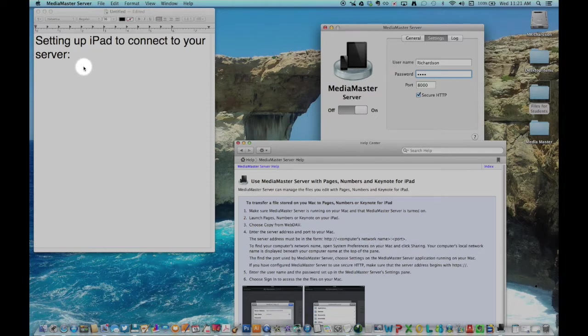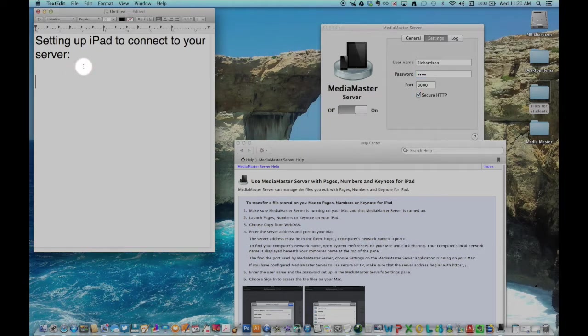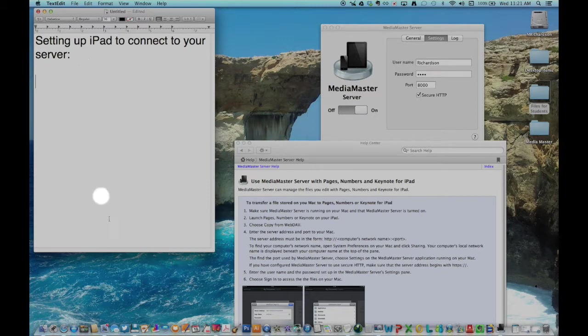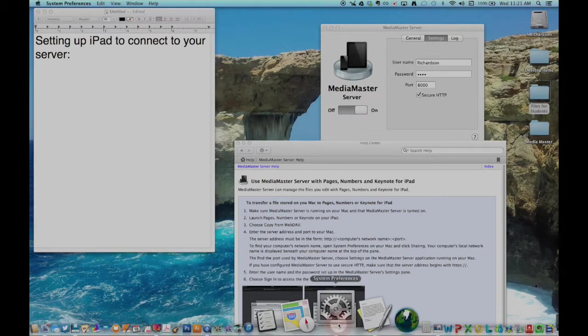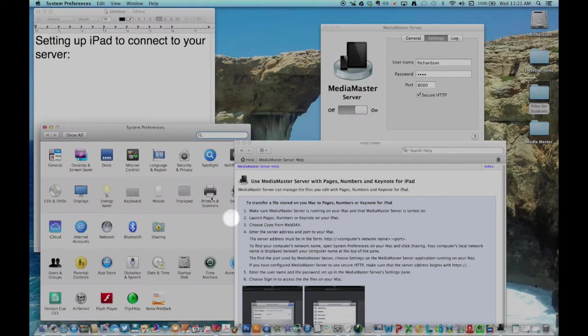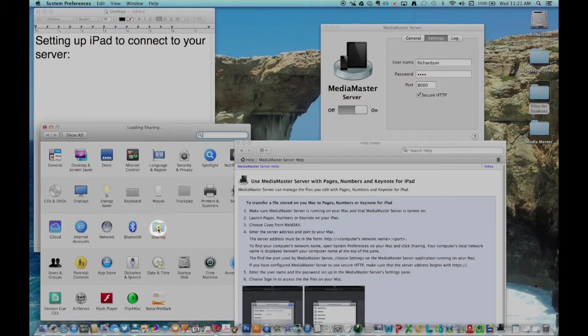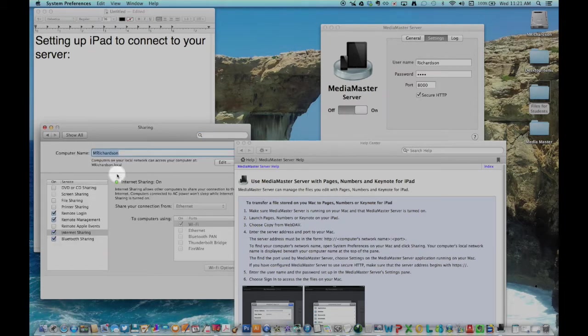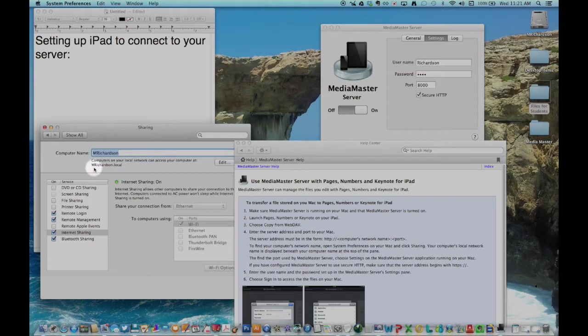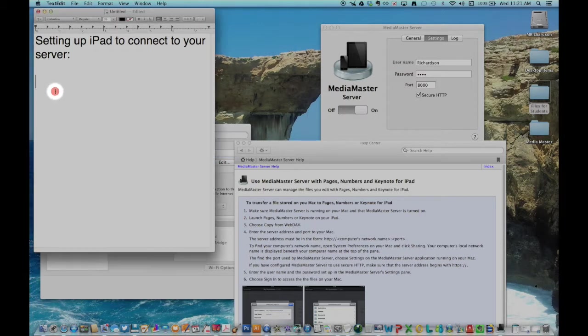You will also need to open your system preferences to get the name and address of your server. Click on the sharing icon in the system preferences. You can edit the computer server name at the top of that screen.